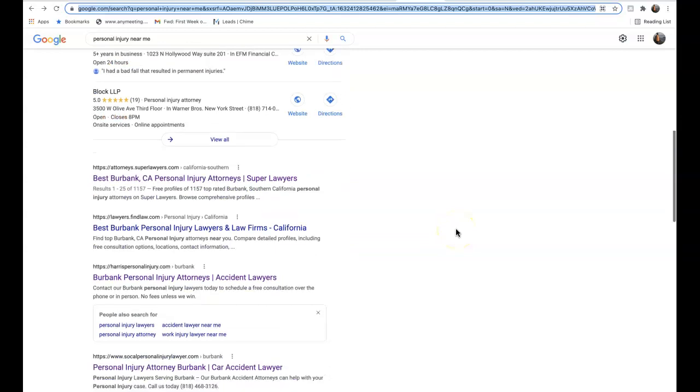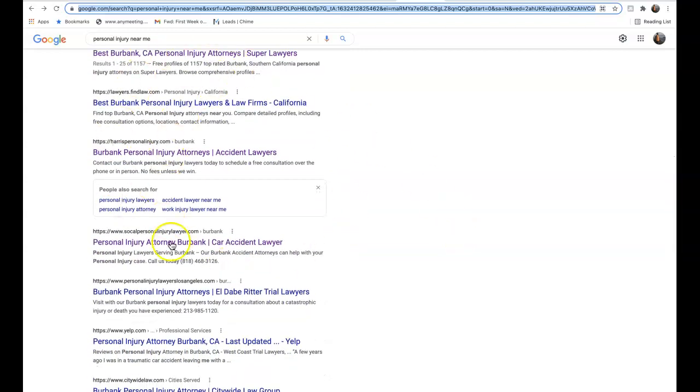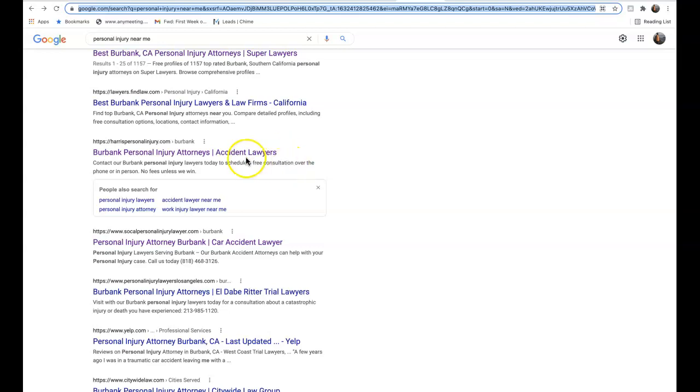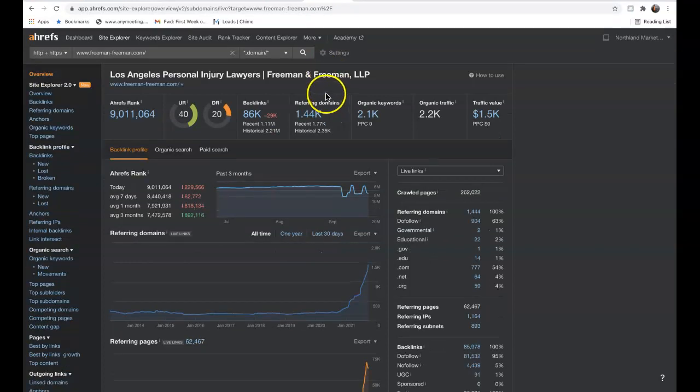Thirdly is backlinks. Backlinks allow us to rank on the first page of Google — this is how we get the bulk of our organic traffic. A backlink is essentially another website linking back to our website, giving us relevance and authority in Google's eyes. With the tool we have, we can see exactly what we're doing compared to our competition. We currently have 1,400 referring domains giving us 86,000 backlinks, we're being found for 2,000 organic keywords, and this is bringing us over 2,200 organic visitors to our website every single month.